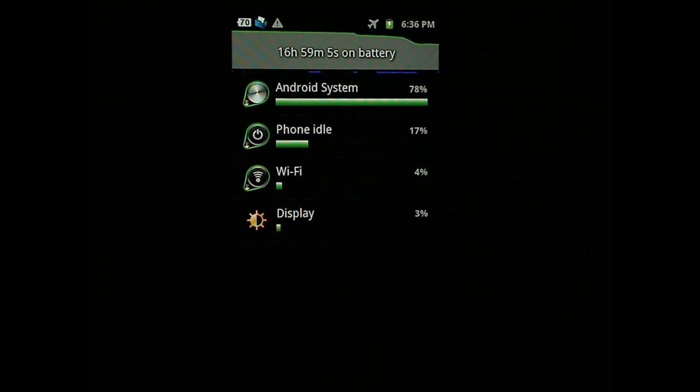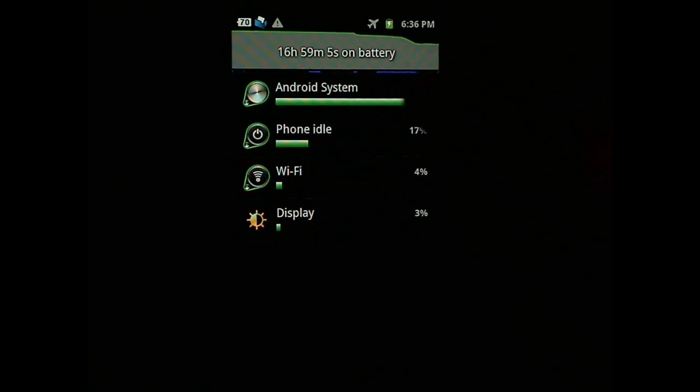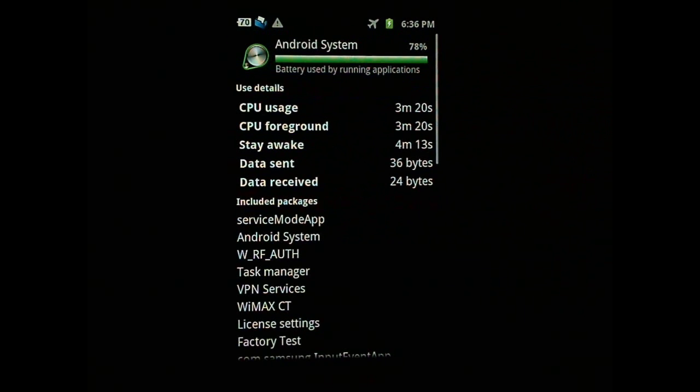When I see the battery usage chart, it showed me that most of the time is spent on Android system. So I'm going to show you the steps I used to debug the problem and how to fix that.